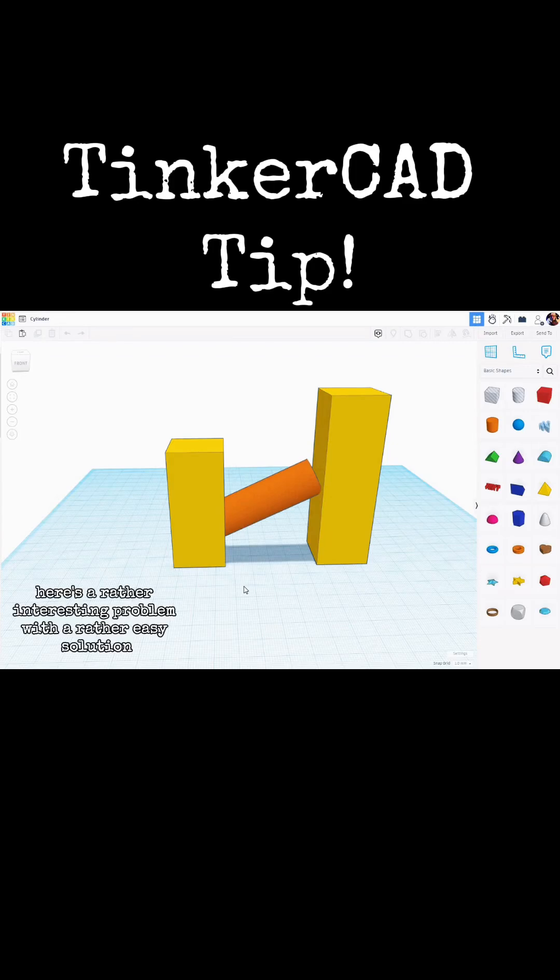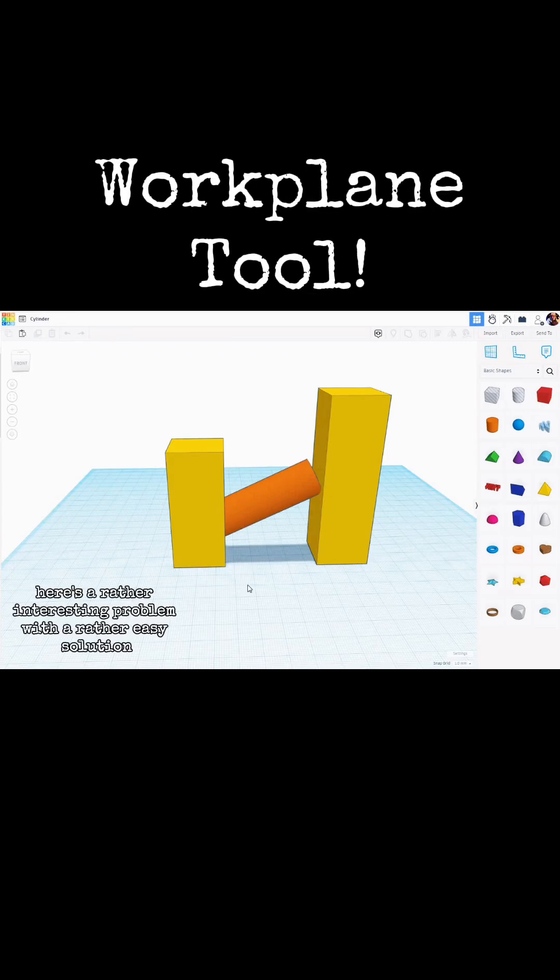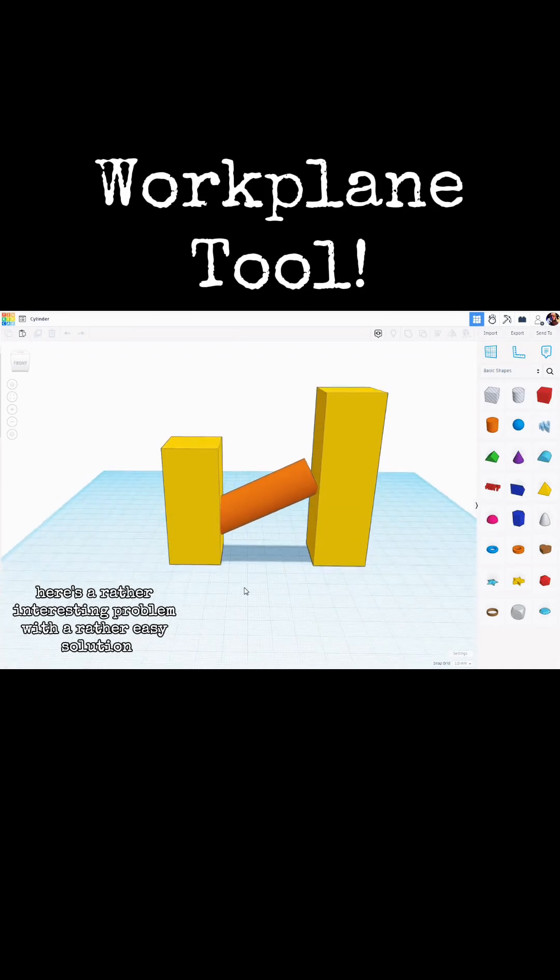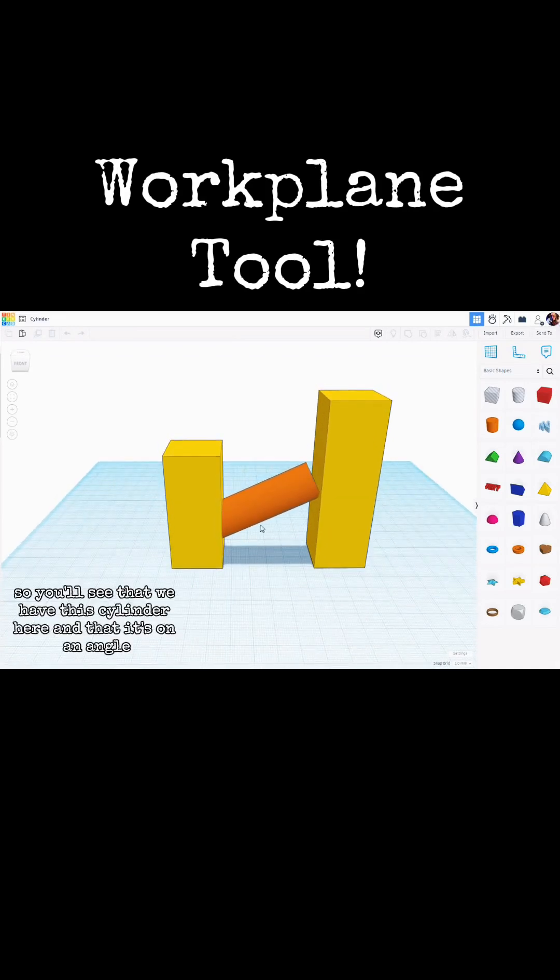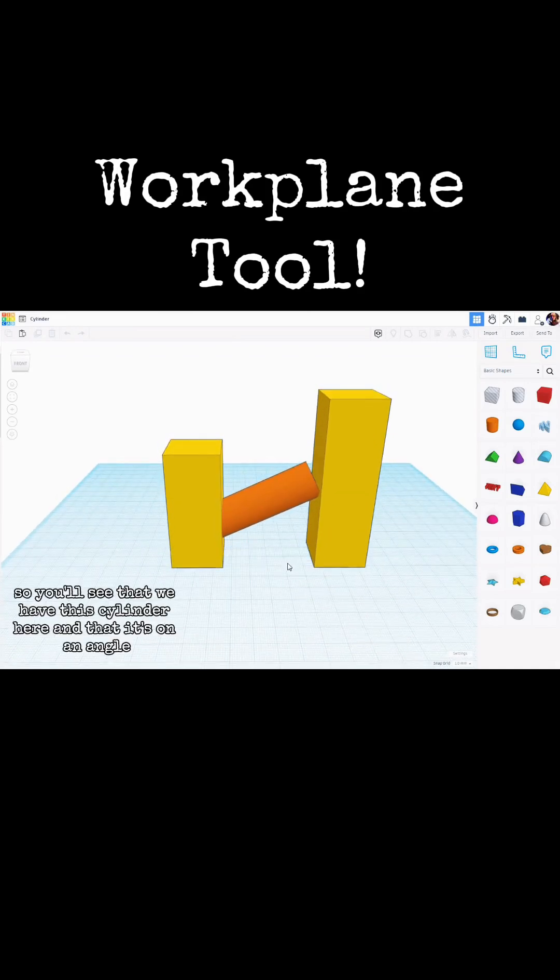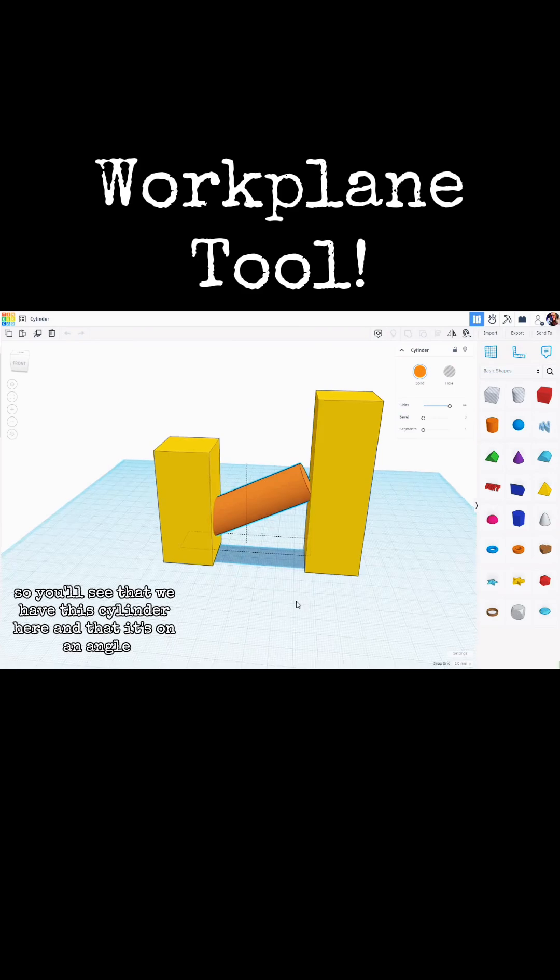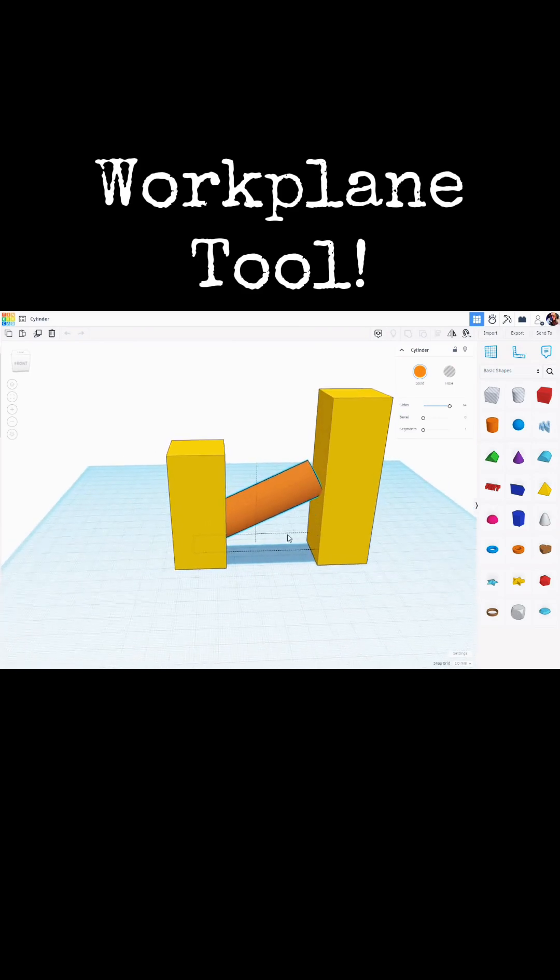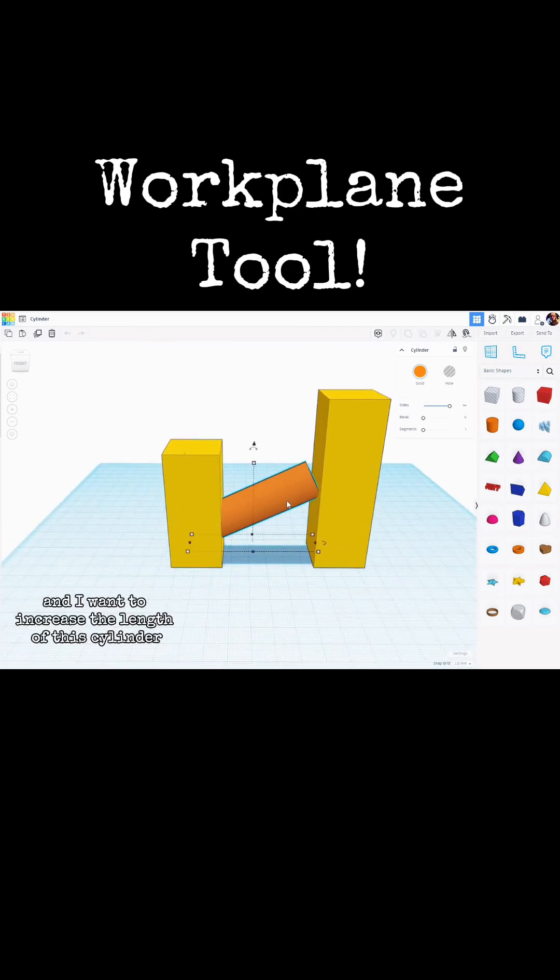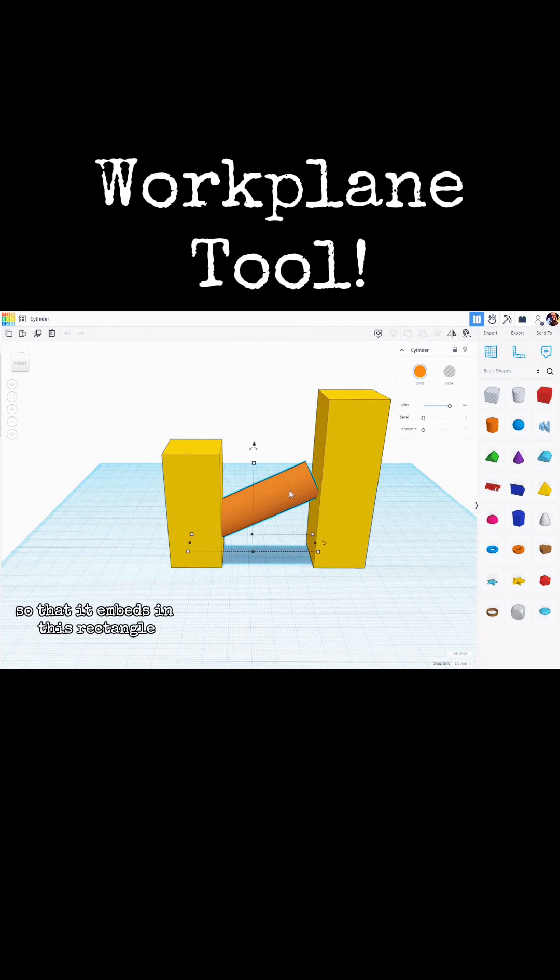Tinkercad tip. Here's a rather interesting problem with a rather easy solution. You'll see that we have this cylinder here and that it's on an angle. I want to increase the length of this cylinder so that it embeds in this rectangle.